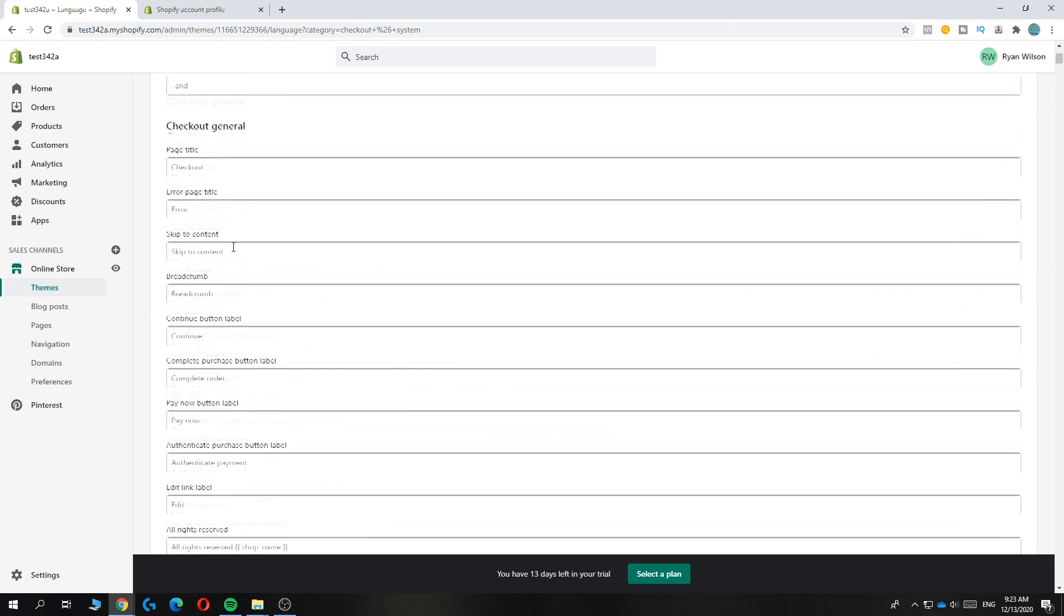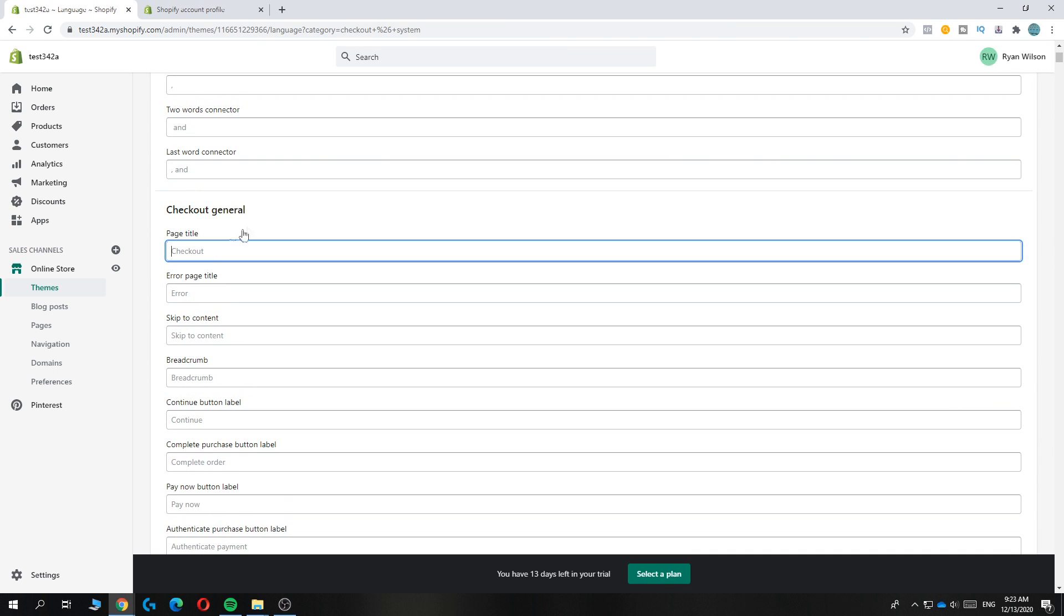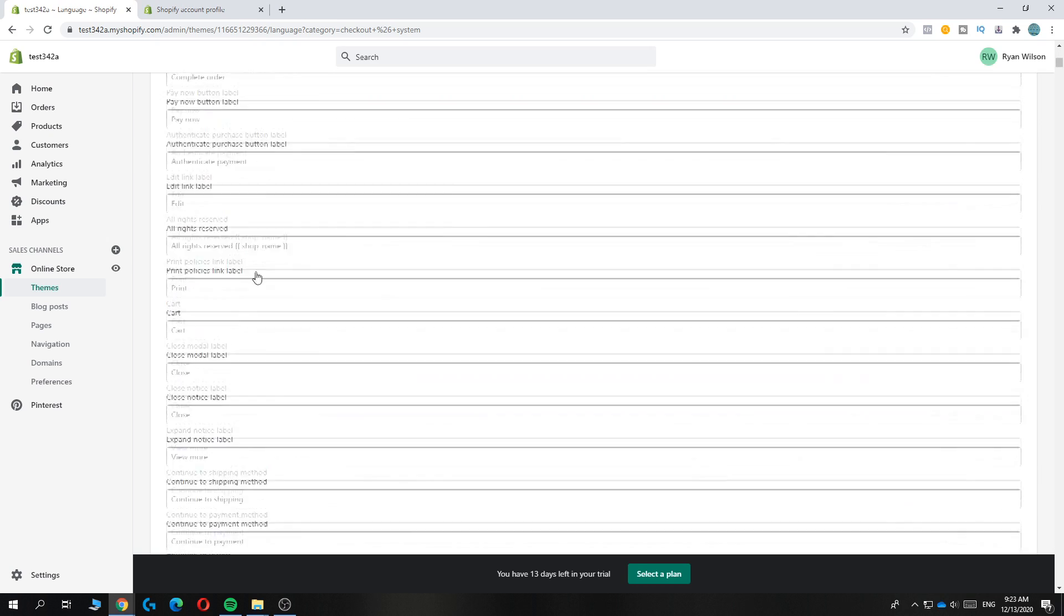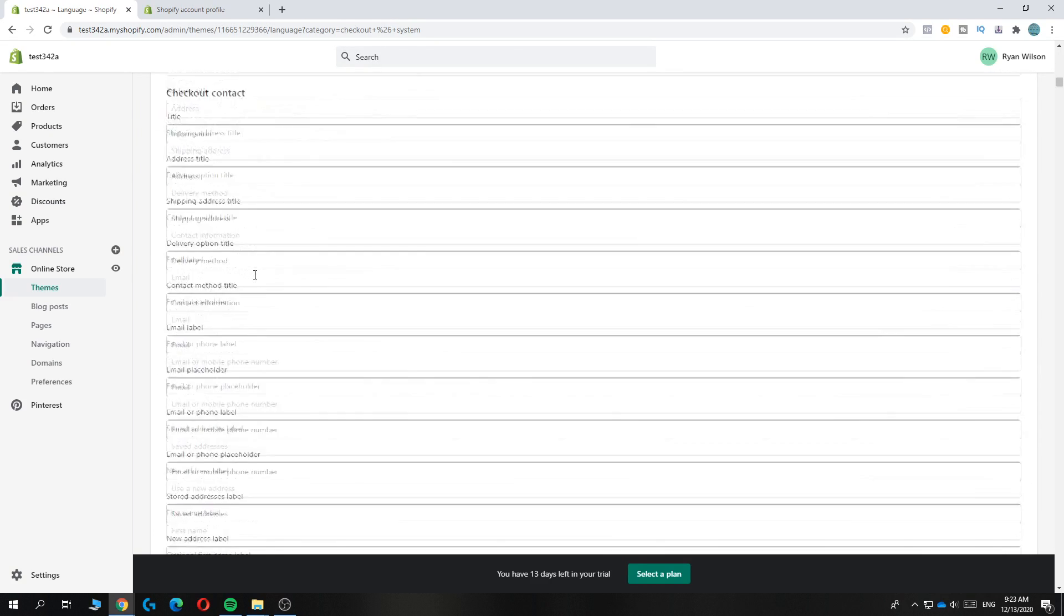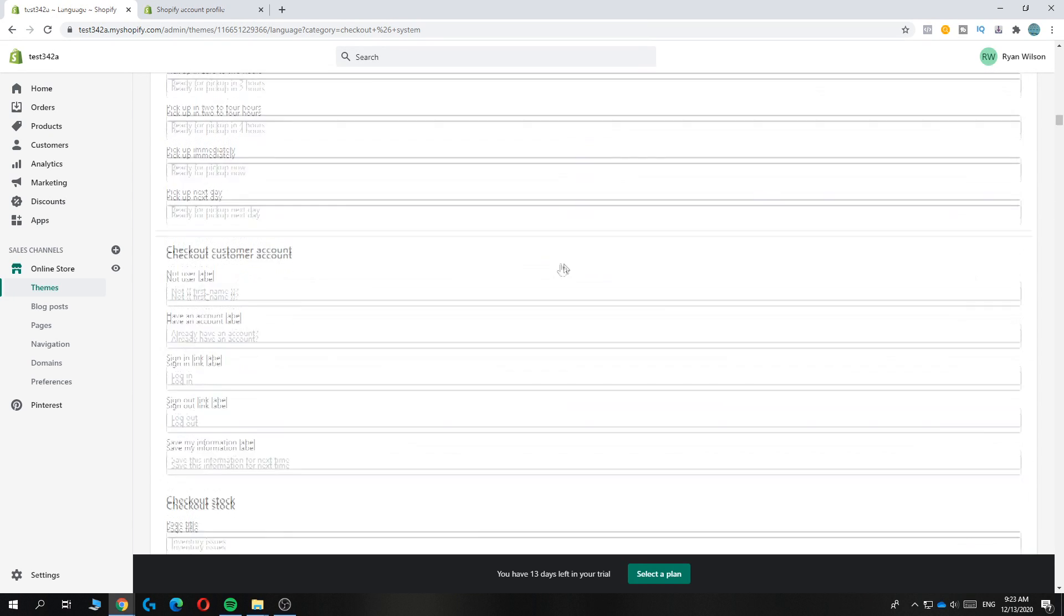So let's say you live in Germany. You can enable this for Germany, like checkout. You want to put everything here in the German words. As you can see, it's quite a lot.